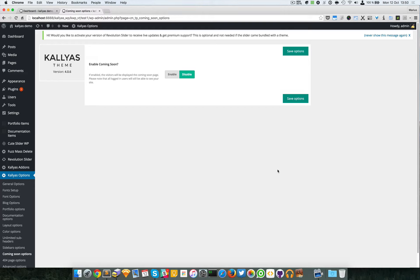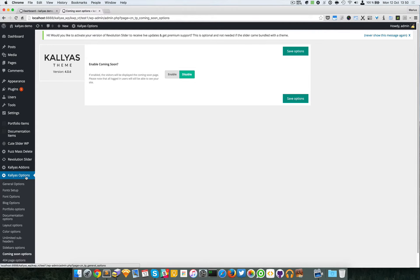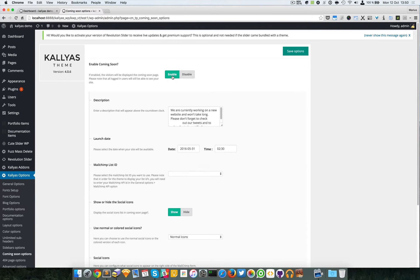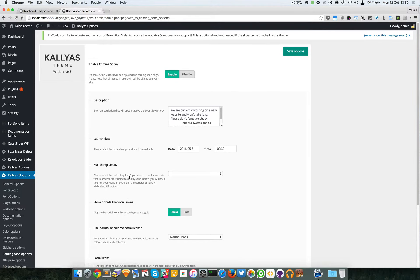So to enable it just go to the backend, Kaleas options, coming soon options, and here you have this toggle. Just click on enable and you can see all the options.